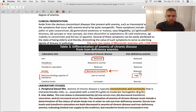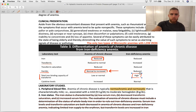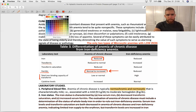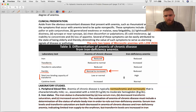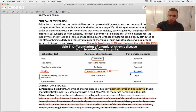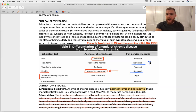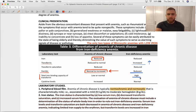Compare that to iron deficiency anemia, in which everything we just said is kind of flipped. In iron deficiency anemia, you don't have iron — so what's ferritin? Low. If ferritin is low, the liver sees that and starts making transferrin. Transferrin is high in iron deficiency anemia. If transferrin is high, what's your total iron binding capacity? It's also high, because TIBC and transferrin are essentially the same thing.